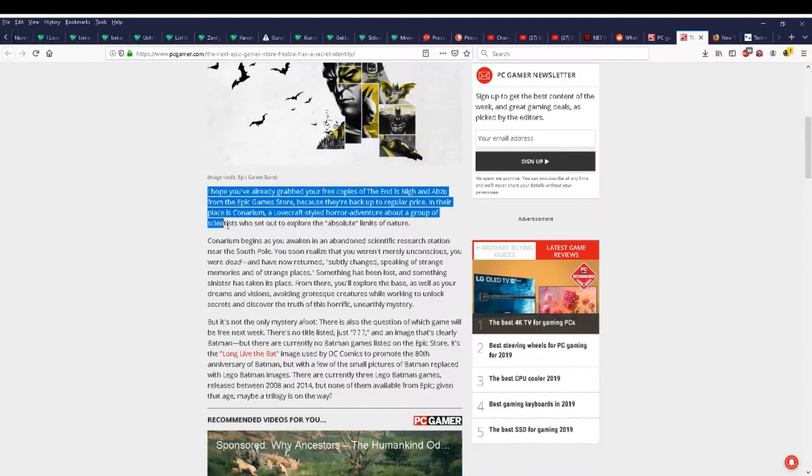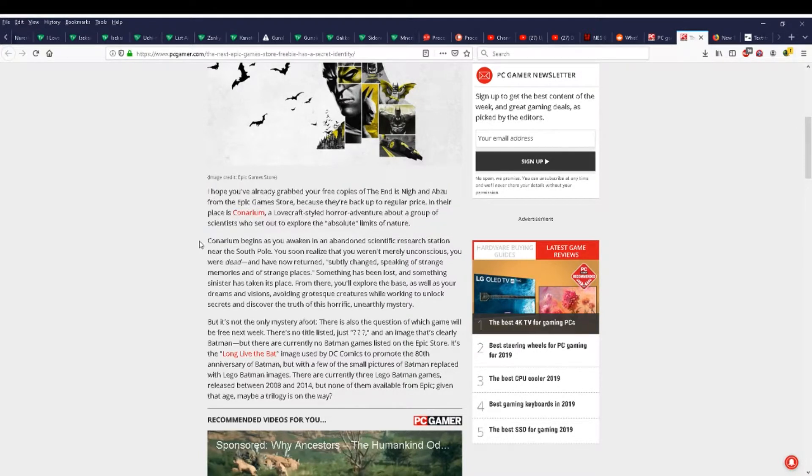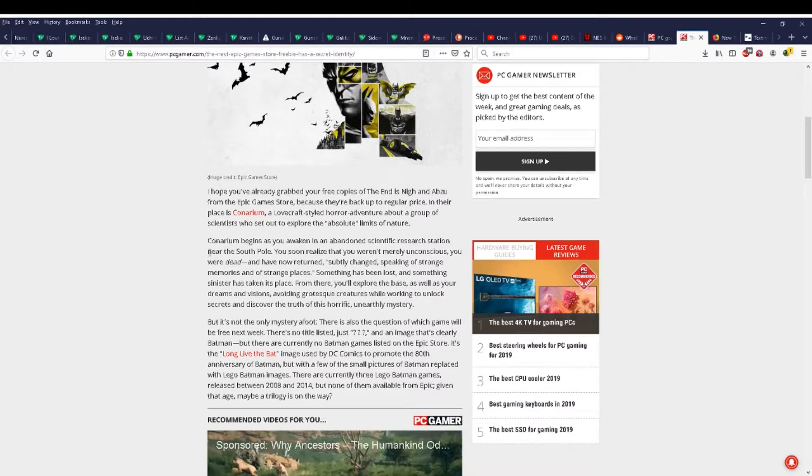From there, you'll explore the base, as well as your dreams and visions, avoiding grotesque creatures while working to unlock secrets and discover the truth of this horrific, unearthly mystery.